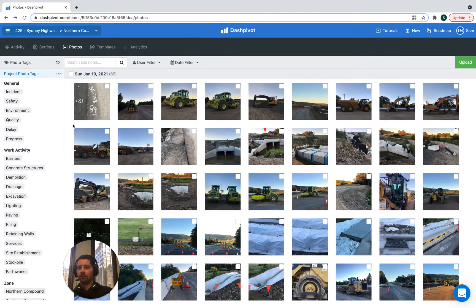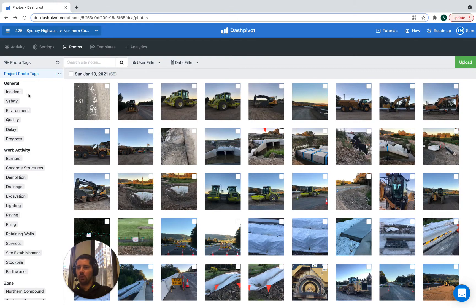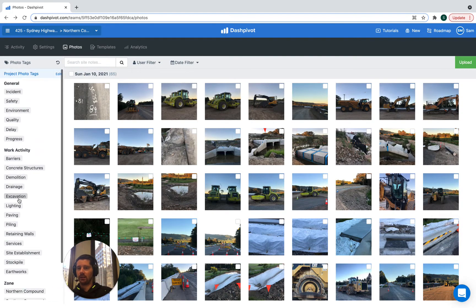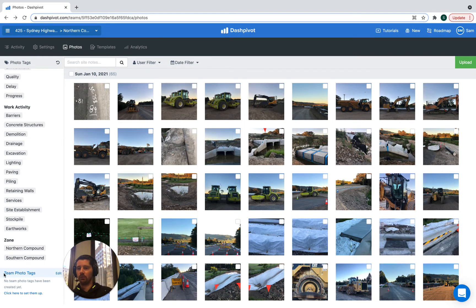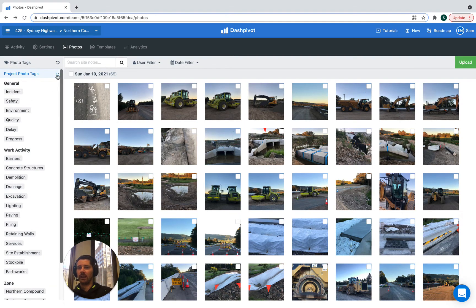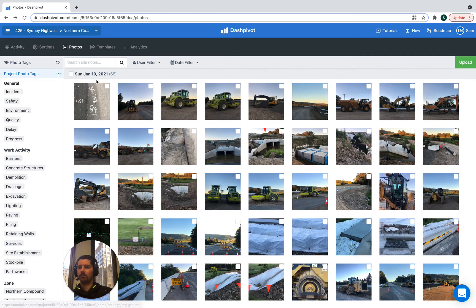So if it's your first time setting up photo tags you won't see anything like this on the left straight away. You'll see something called project photo tags and you'll see something called team photo tags and each of them has an edit button next to them.